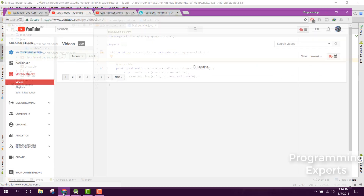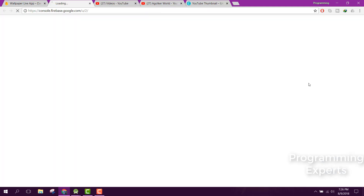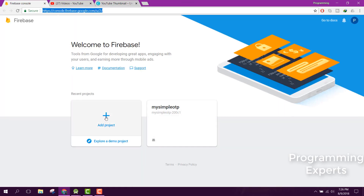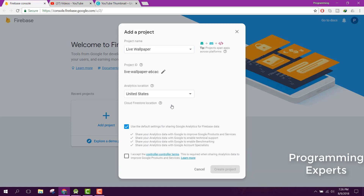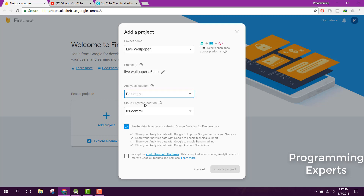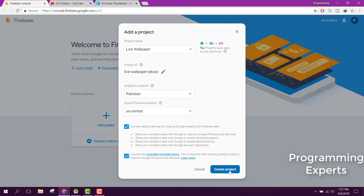Let's go to the Firebase console and change the account. Let's create a new project and name it 'Live Wallpaper'. Let's change the location to Pakistan and create the project.